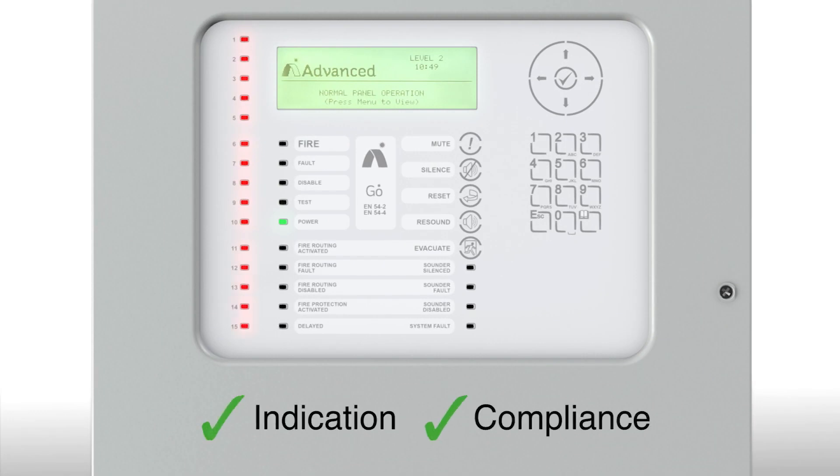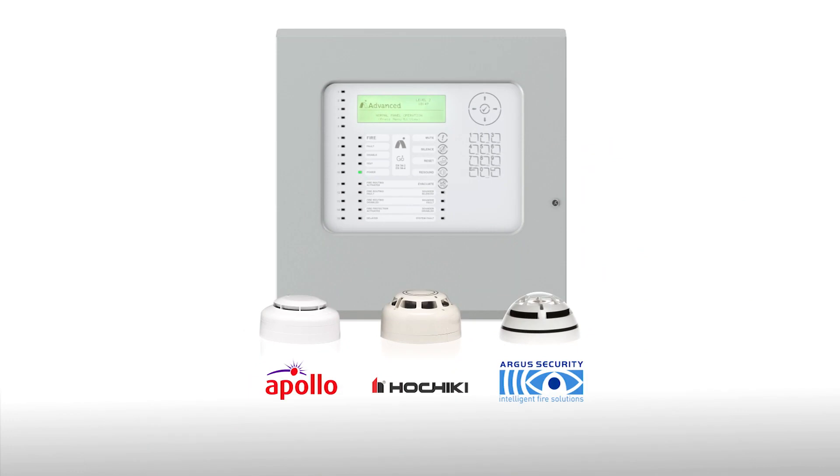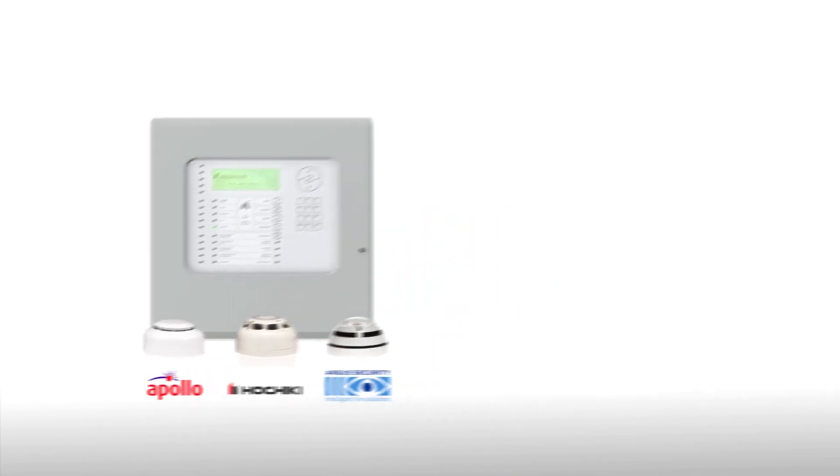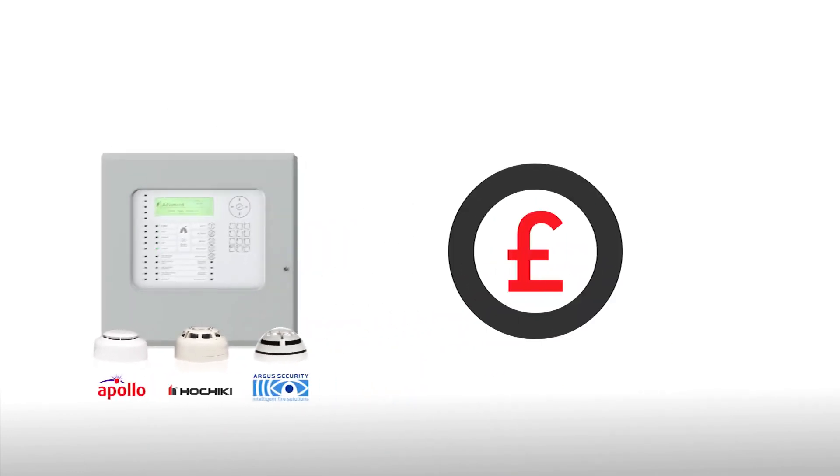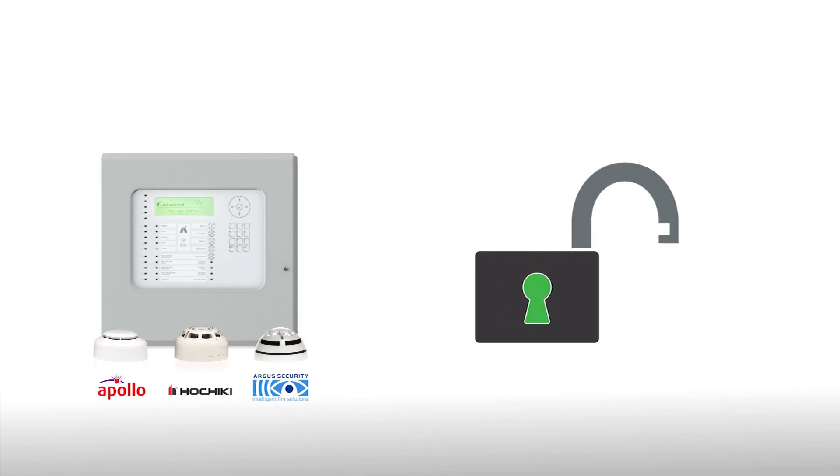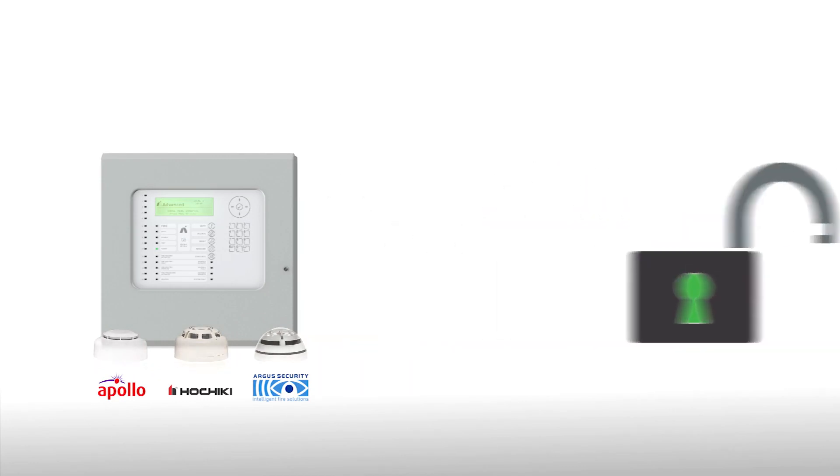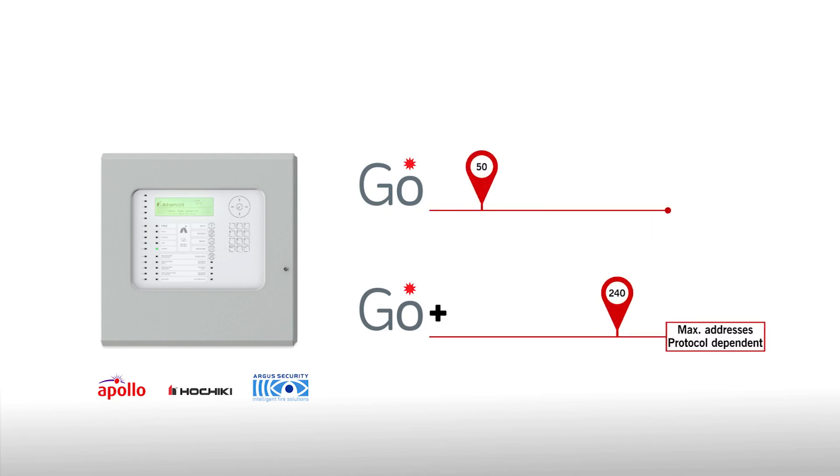Compatibility with three leading detector protocols gives you complete control over installation and maintenance costs, as well as freedom from expensive contracts and tie-ins. You can even choose between two different panel configurations so you only need to buy the address capacity that suits your site.